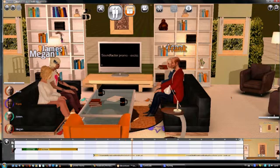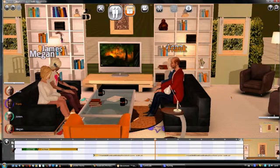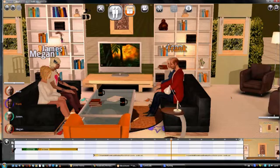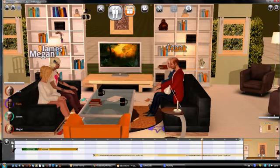MovieStorm will run a lot slower while video is playing. Don't worry though — your finished movie won't be this jerky.